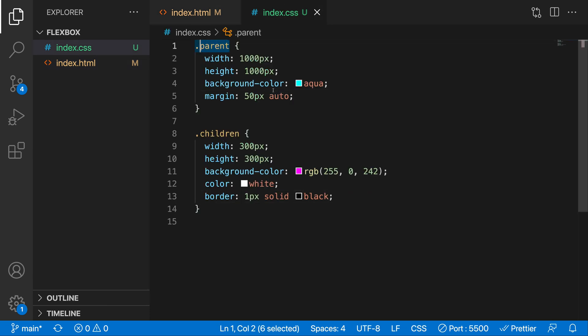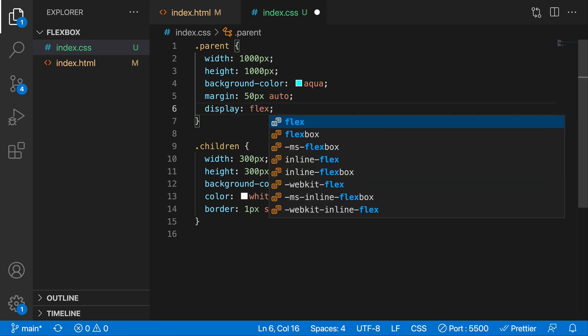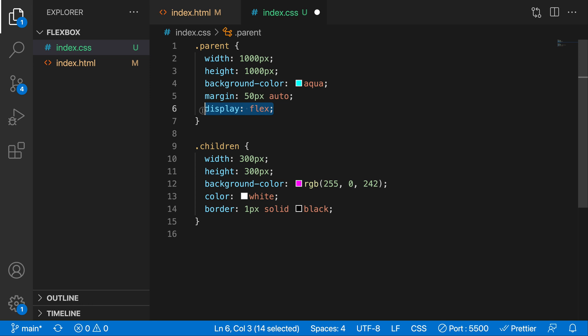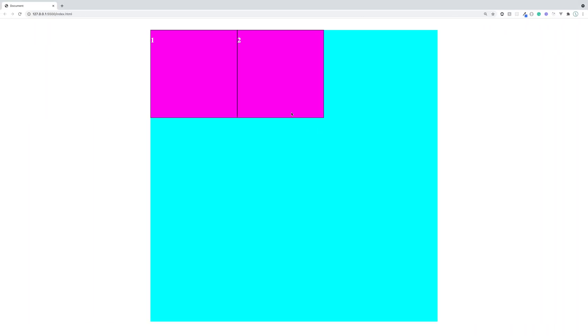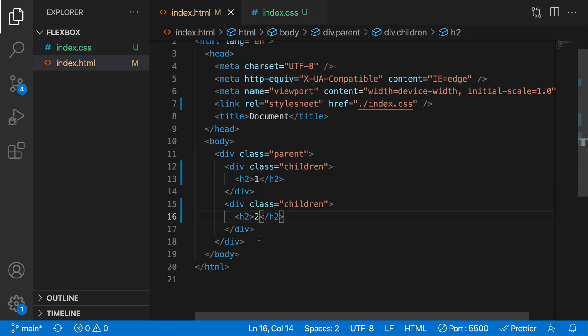We want to tell the parent div that any child inside of it should be displayed horizontally. That's exactly where 'display: flex' comes in. Inside the parent we add 'display: flex', which means we want all children aligned horizontally and inheriting flexbox properties. Now you can see both items are aligned horizontally — and adding a third works too.